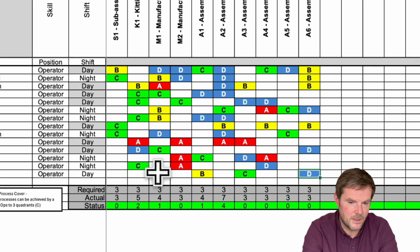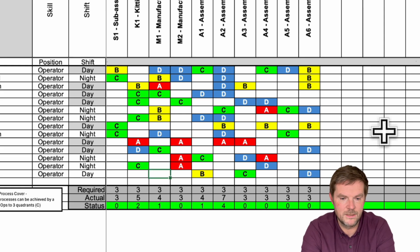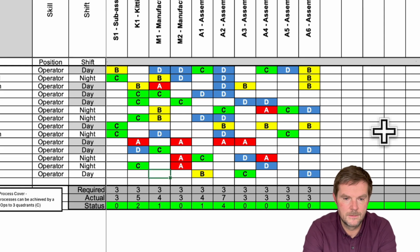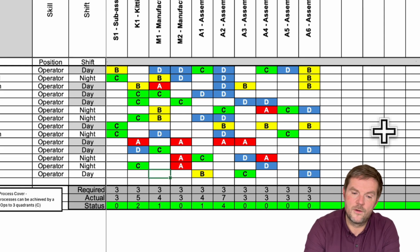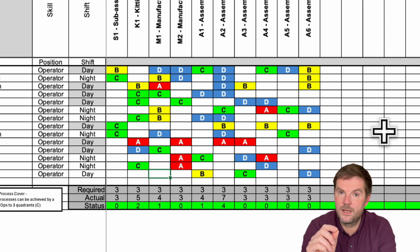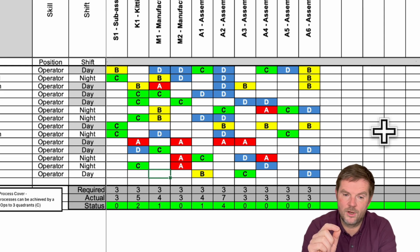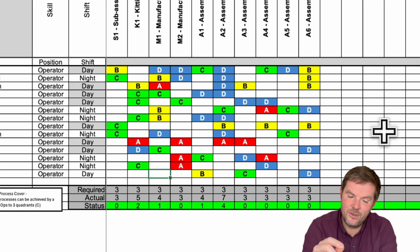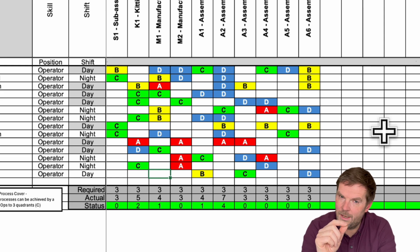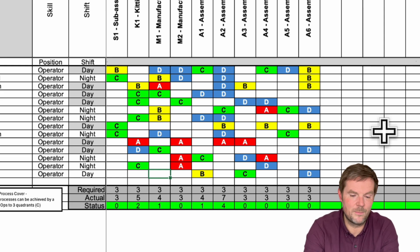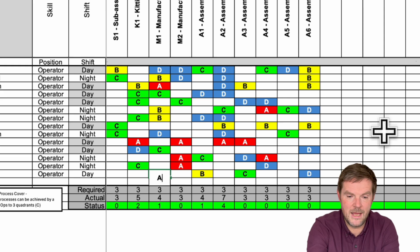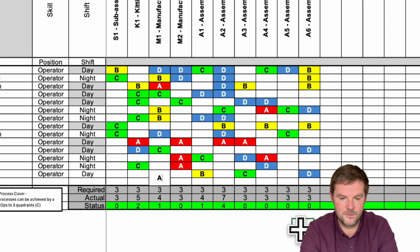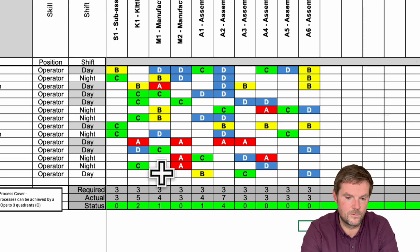let's say I've recently been trained in M1 manufacturing. I've started being trained, I've been shown the job, I can do it safely, and I can hit the quality, but I'm not yet up to speed. I'm going to put an A in there, and you'll see that the conditional formatting changes it to an A.